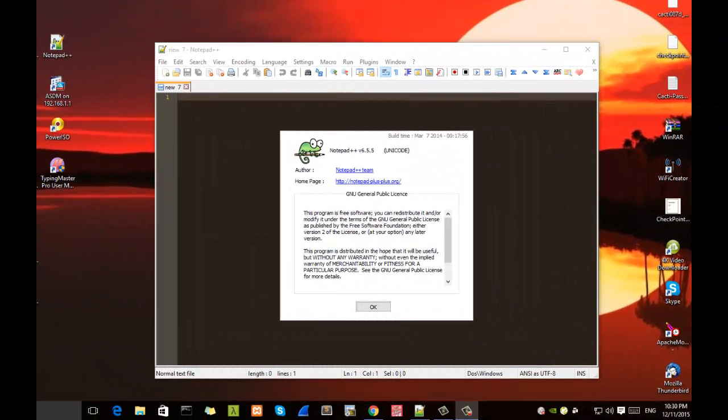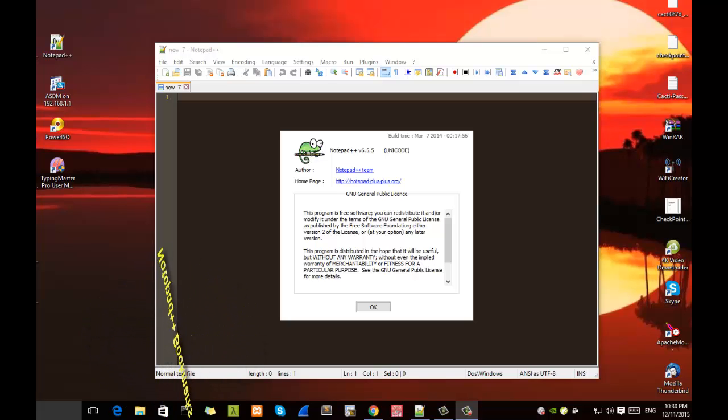Hello YouTube and welcome to another Notepad++ tutorial. Today we'll be talking about bookmarks, how to set them up, how to use them, and finally how to save them. So are you ready? Let's get started.